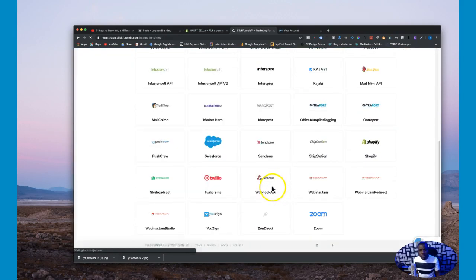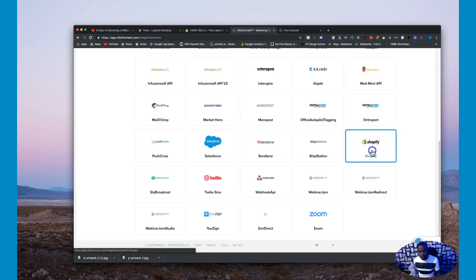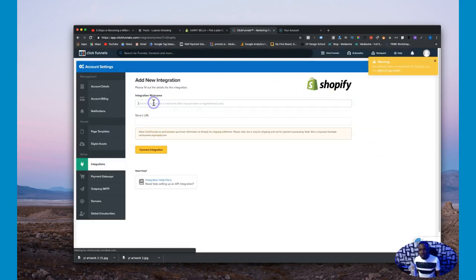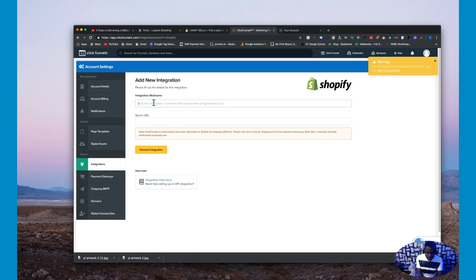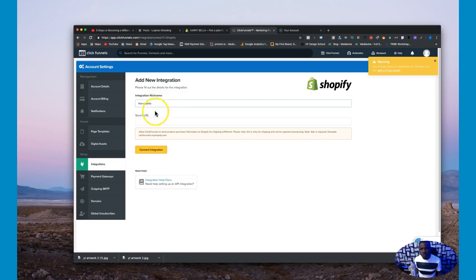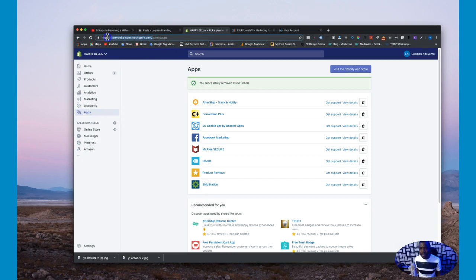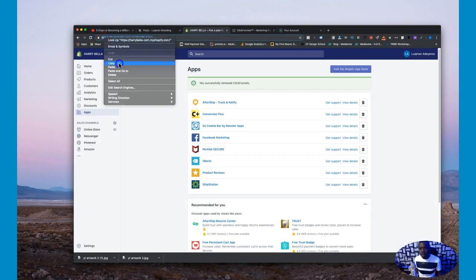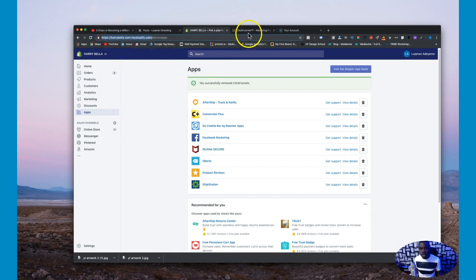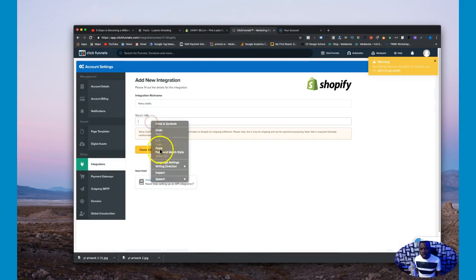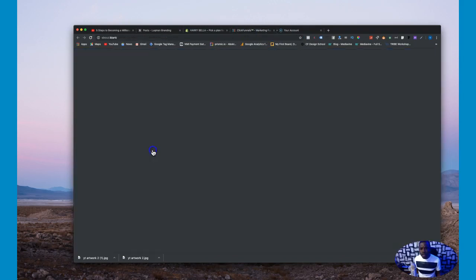So go ahead and click on new integration and scroll all the way down. Right here you're going to see Shopify, just click on Shopify. And over here you can give it a name. I'm going to call mine Harribella, that's the name of my store in Shopify. And I will go over to my Shopify and grab my store URL.